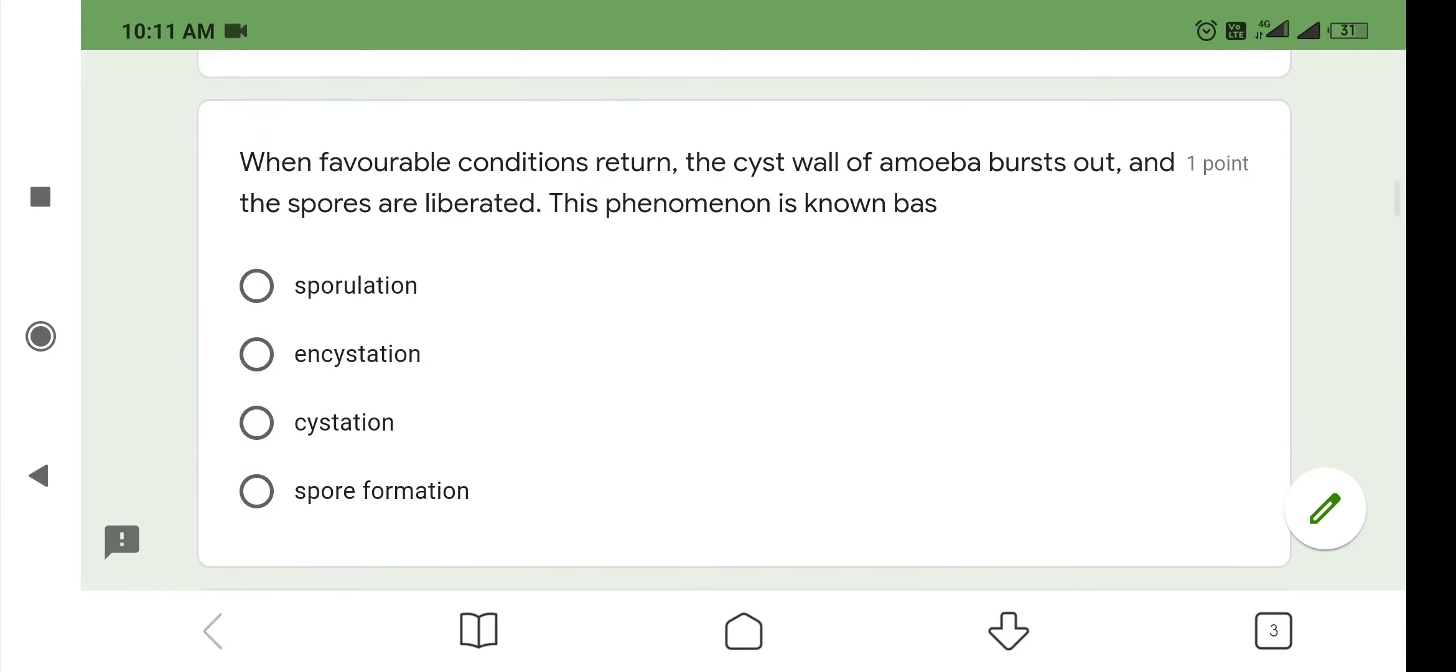The next question is: when favorable conditions return, the cyst wall of amoeba bursts out and the spores are liberated. This phenomenon is known as sporulation.